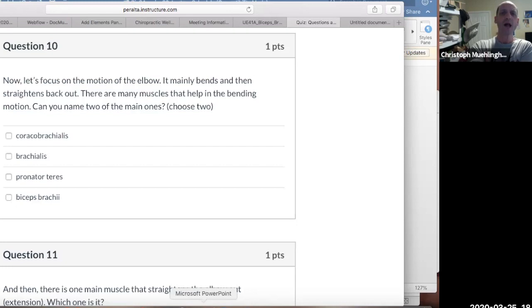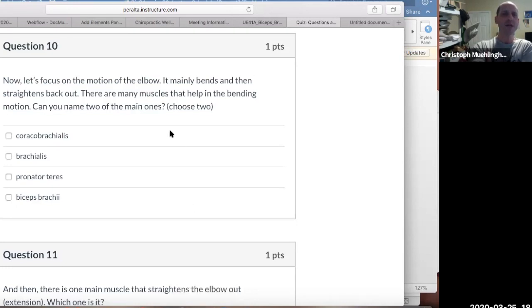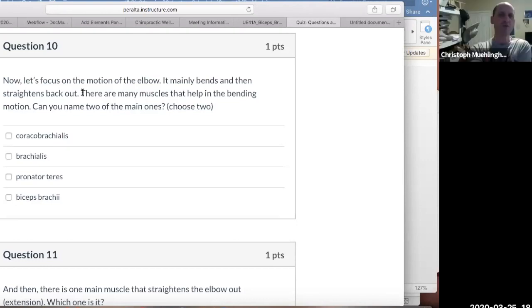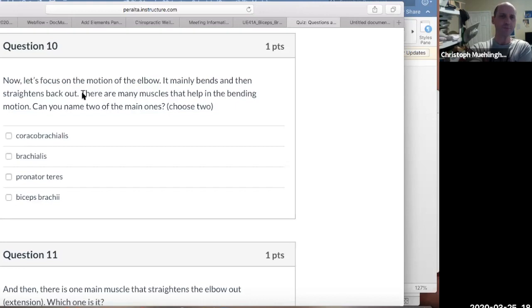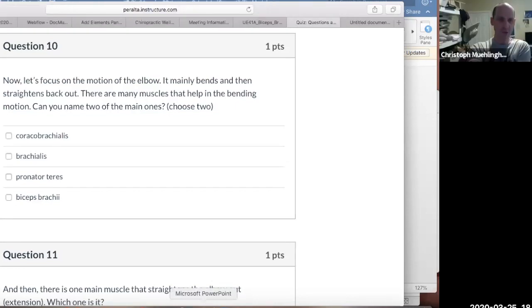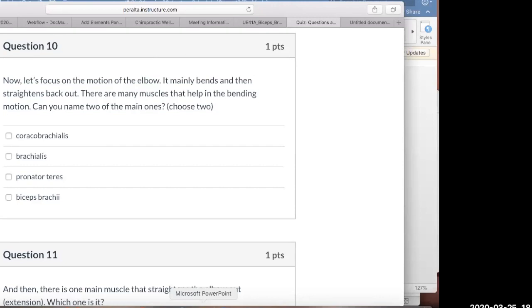Let's now focus on the motion of the elbow. The elbow mainly bends and then straightens back out. There are many muscles that help in bending that motion. Can you name two of the main ones? Brachialis? Yes, brachialis. Biceps brachialis.